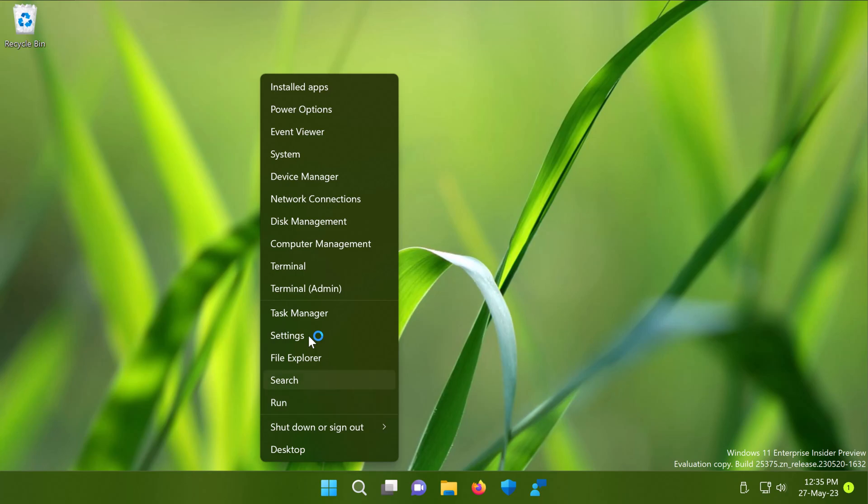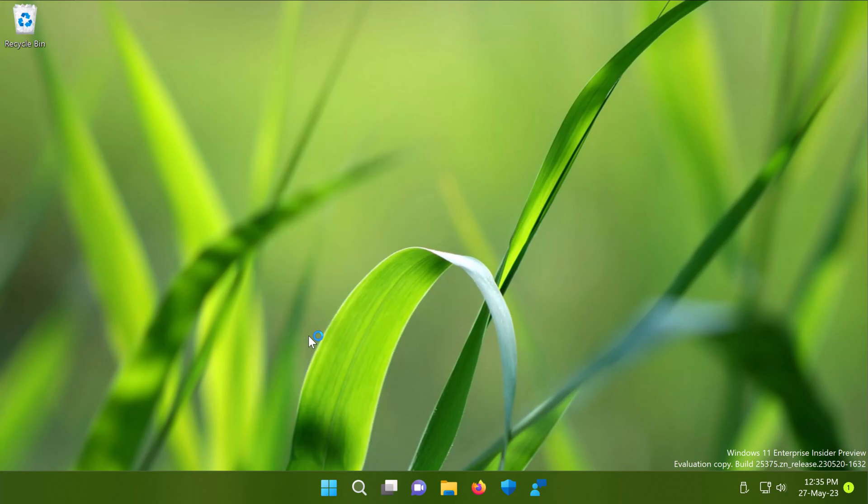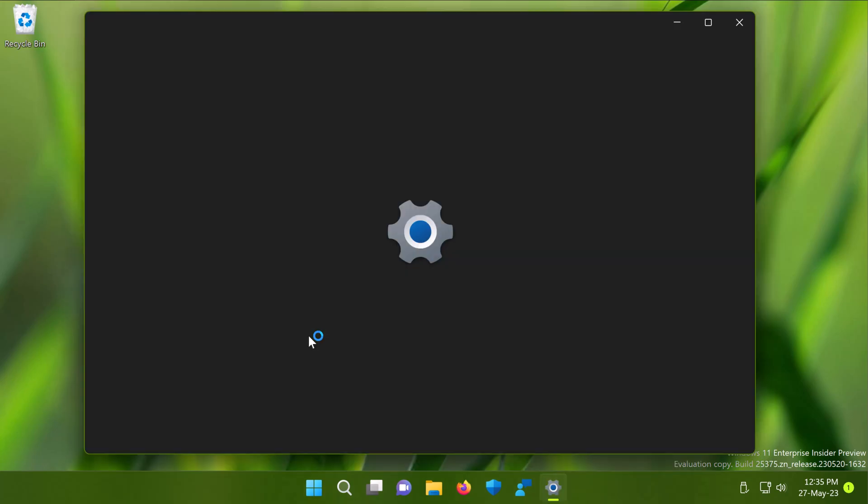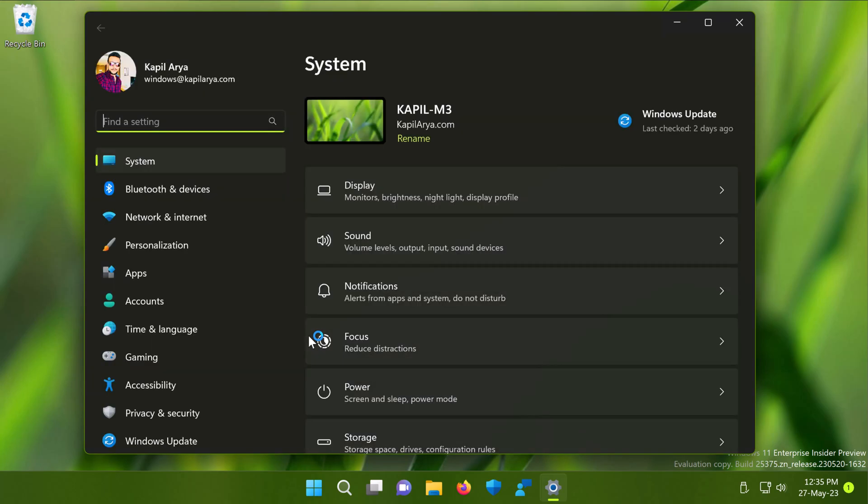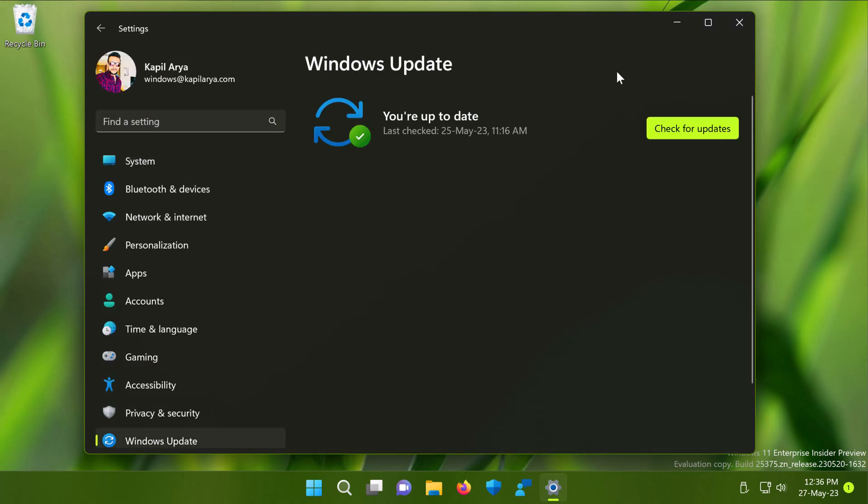Now let us configure that option to get updates as soon as they are available. For this, we have to right click on the start button and select settings. When the settings app opens, go to Windows update section.